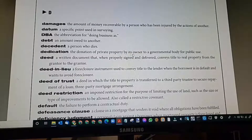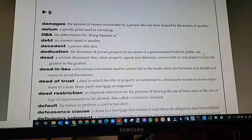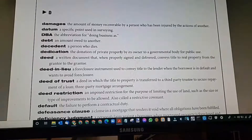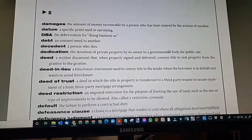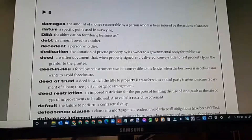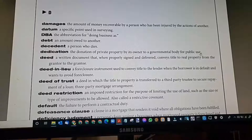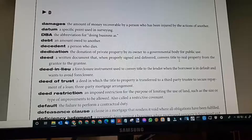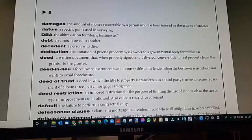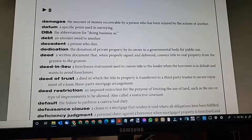Dedication: the donation of private property by its owner to a governmental body for public use. An individual decides to donate their land to the city, county, or some other government body for public use. They must meet certain conditions — if they violate one, they'll lose the use of that property. It could be donated to build a school, a park, a resort, or a church. The government body cannot violate the restrictions the owner placed on that property.